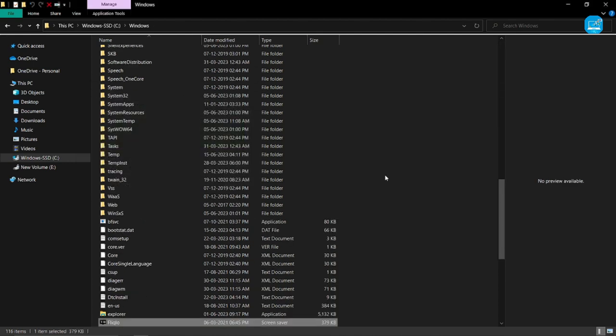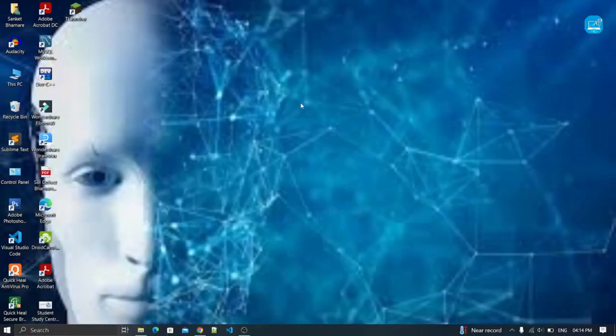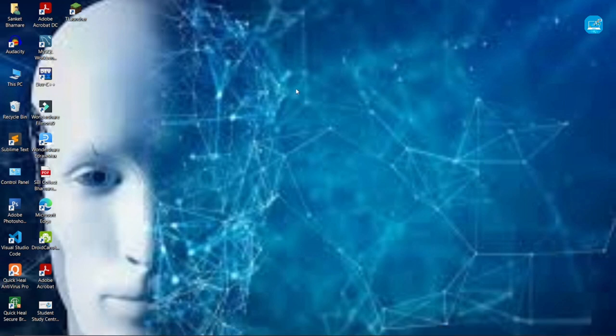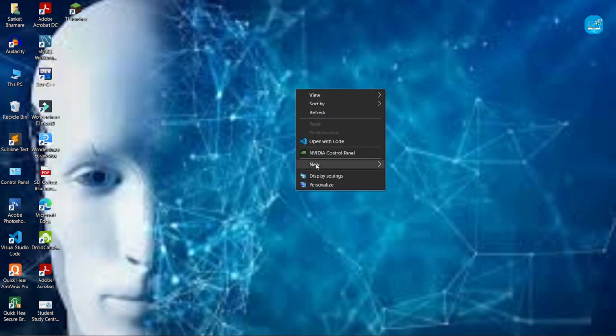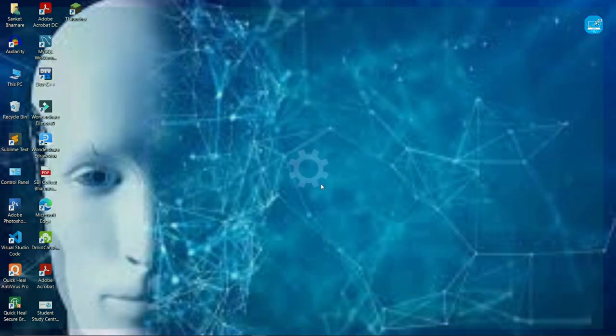That's it. Now you go to your desktop and right click on it. Option, personalize.